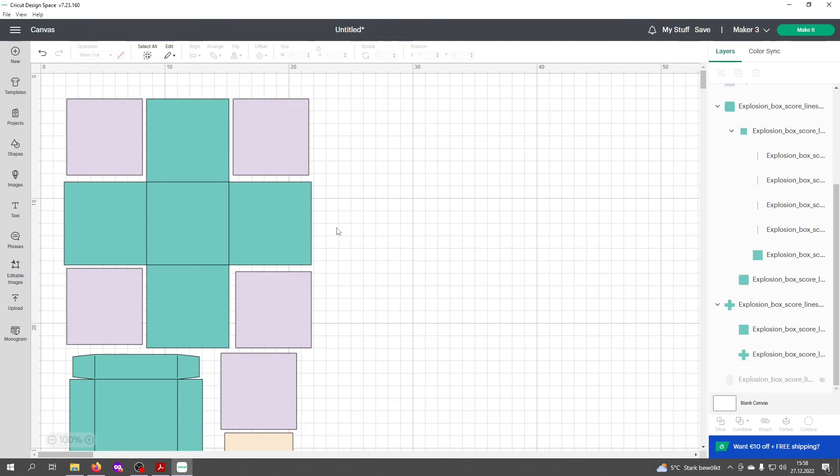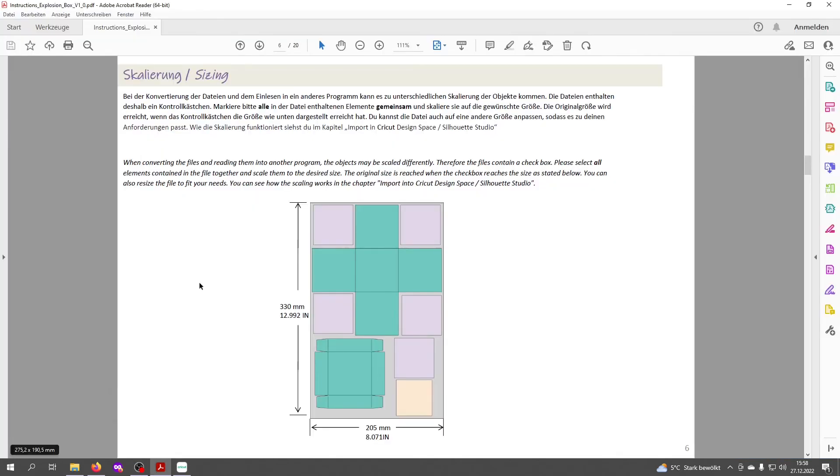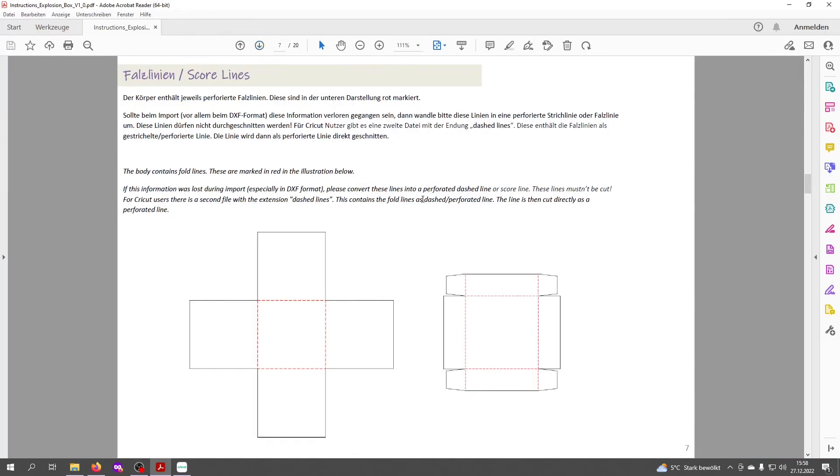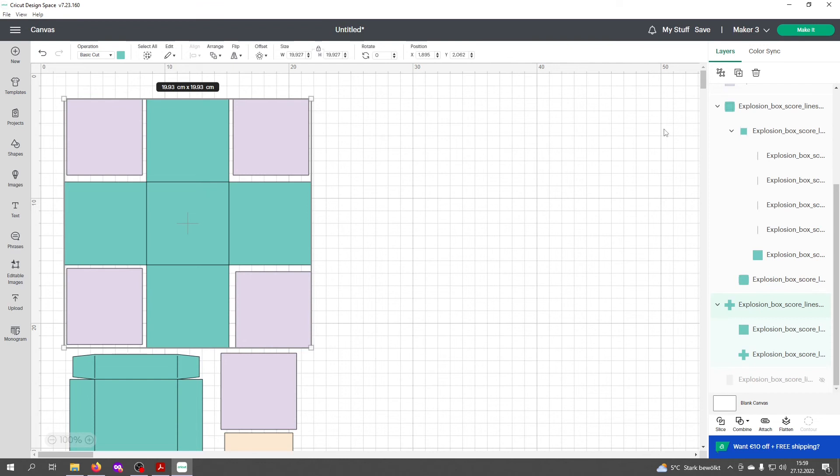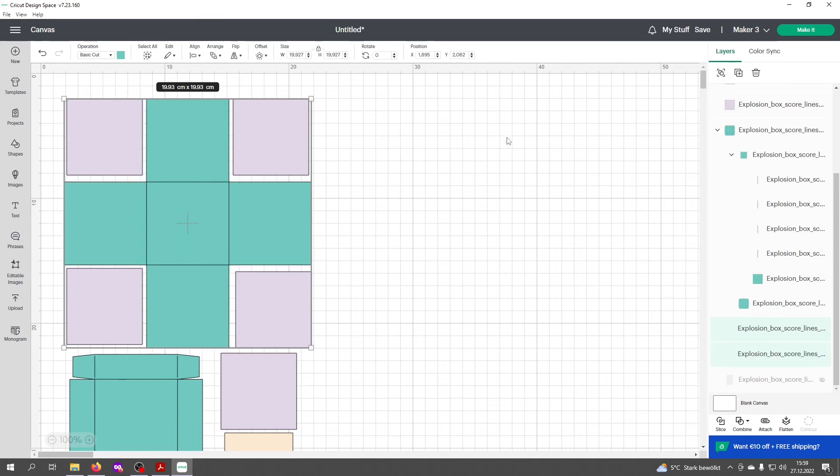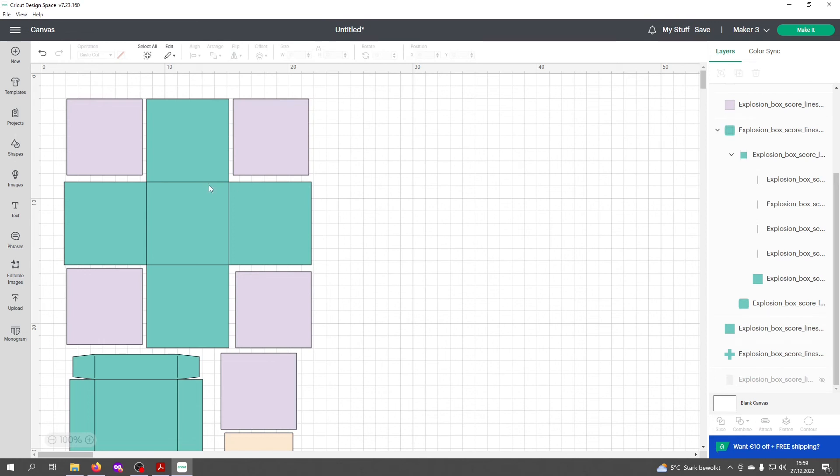Now let's look at the instructions again. There's a page telling you which lines shall be scored. We have this one up here and that one here, the red lines. We'll do that now. Pick the design and click ungroup again, then select only the lines that need to be scored.